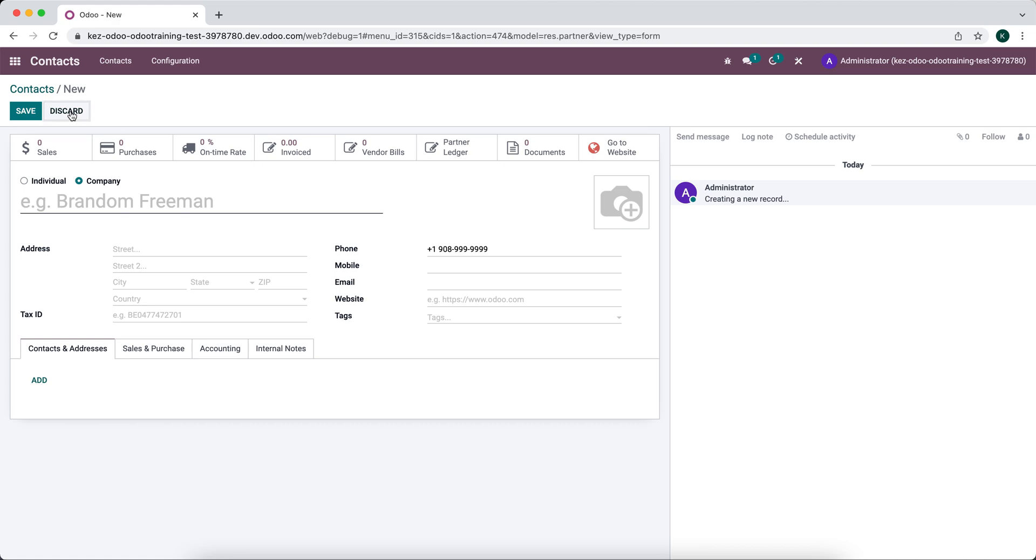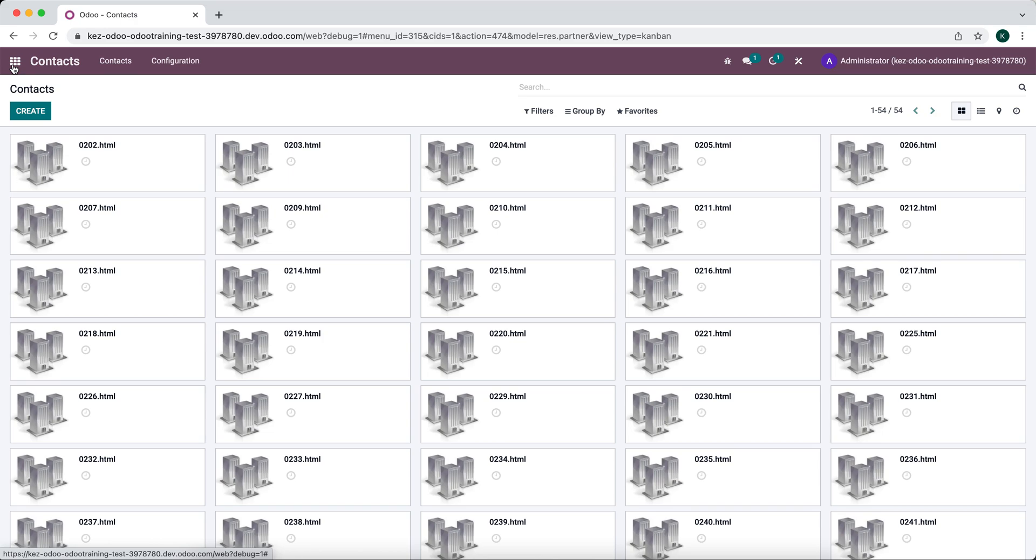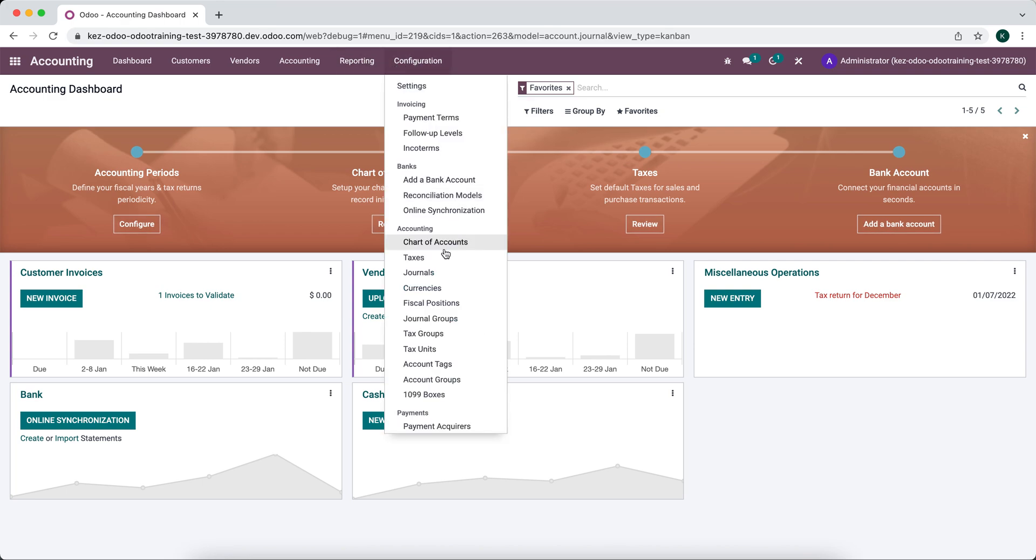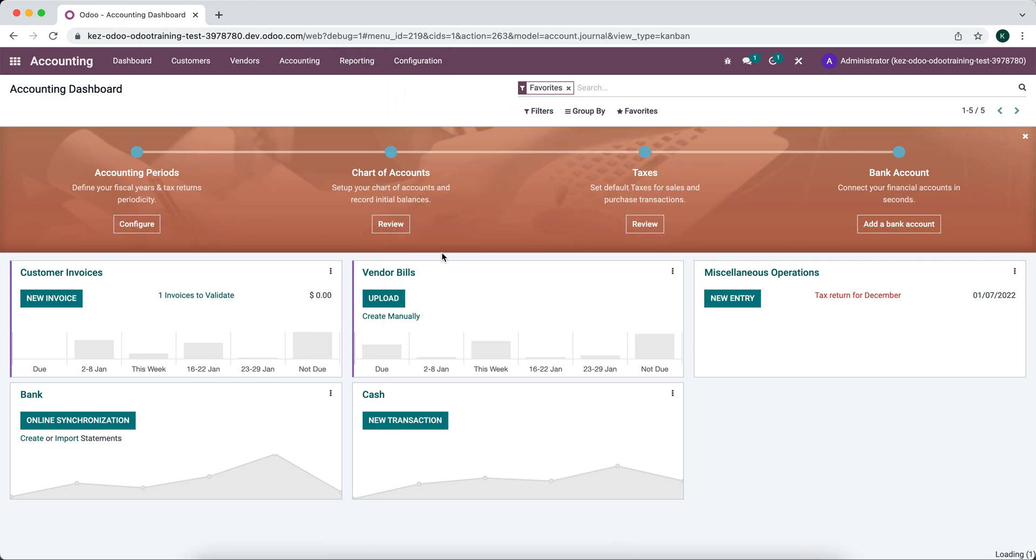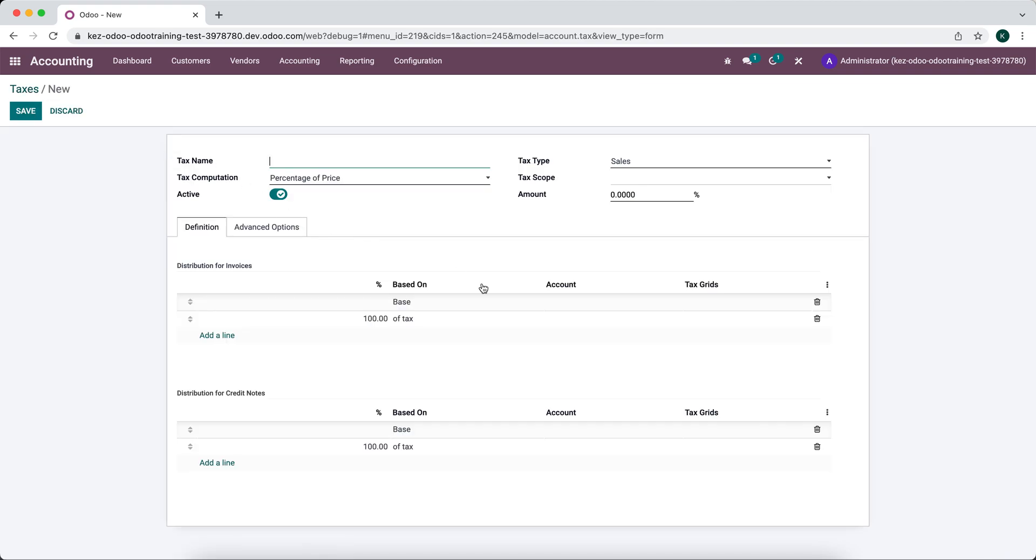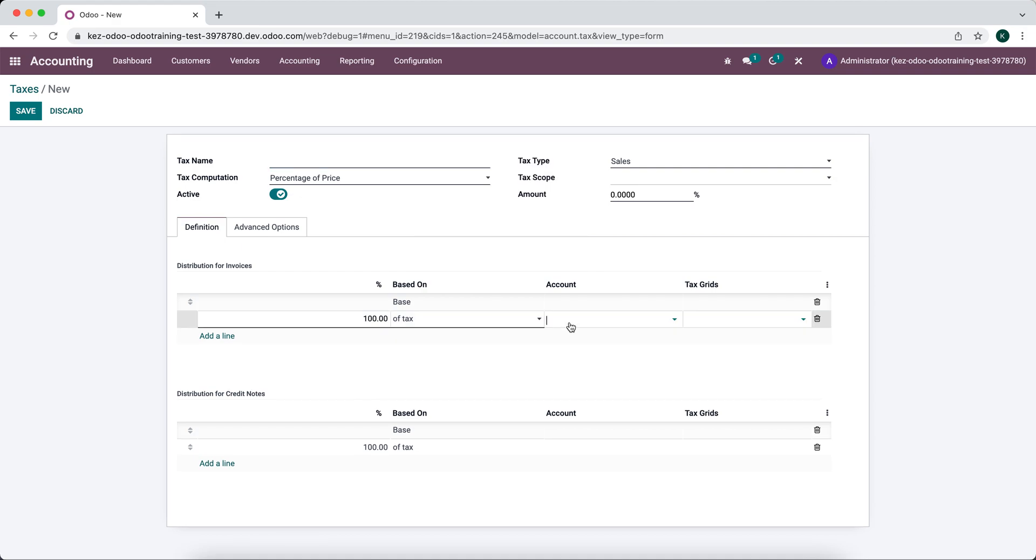Now there's times where we can't necessarily get to the value that we want to set as a default. For example, if we go into accounting, configurations, taxes, and let's say we want to create a new tax, and we want to set this default tax account here.